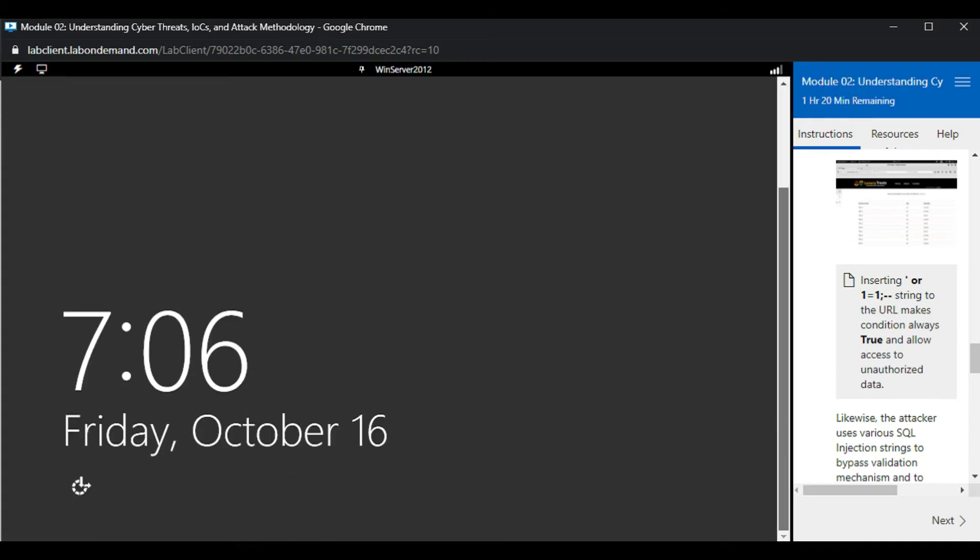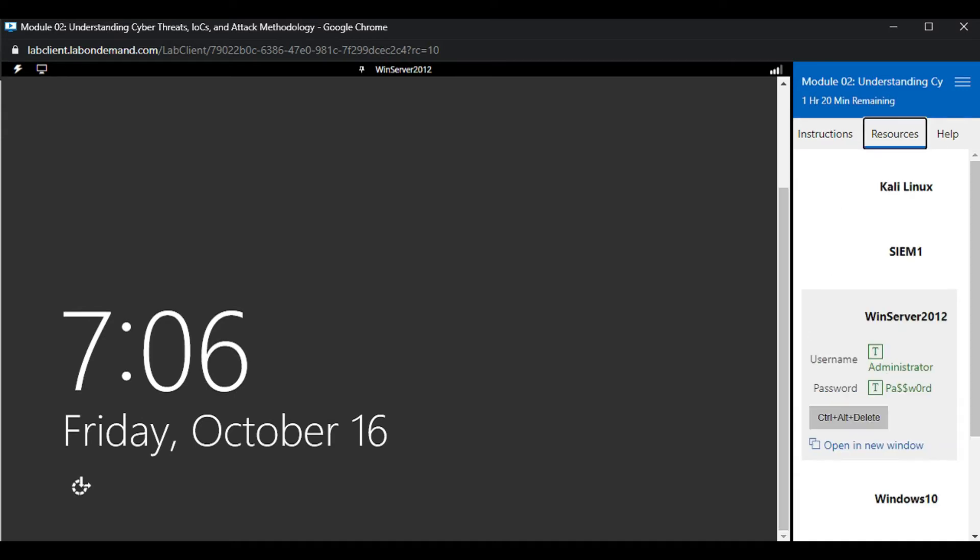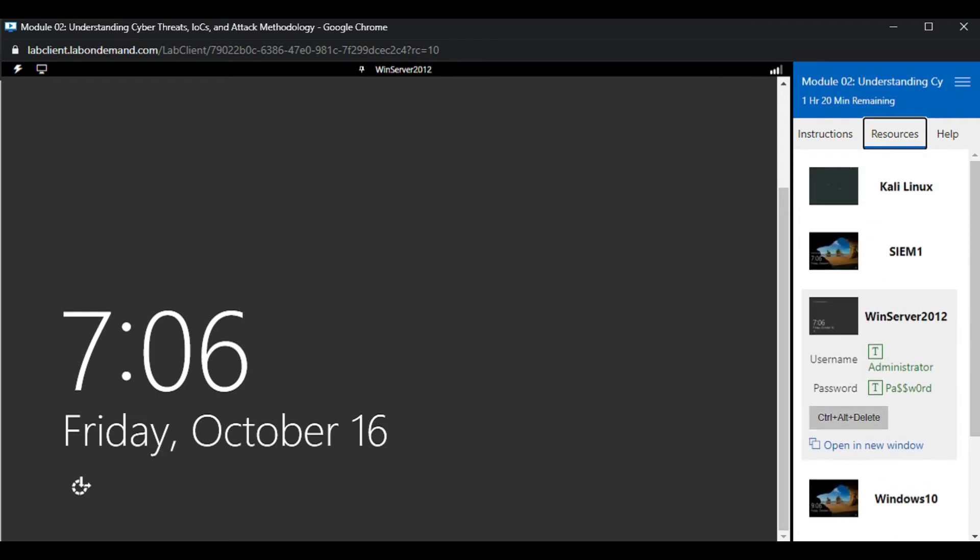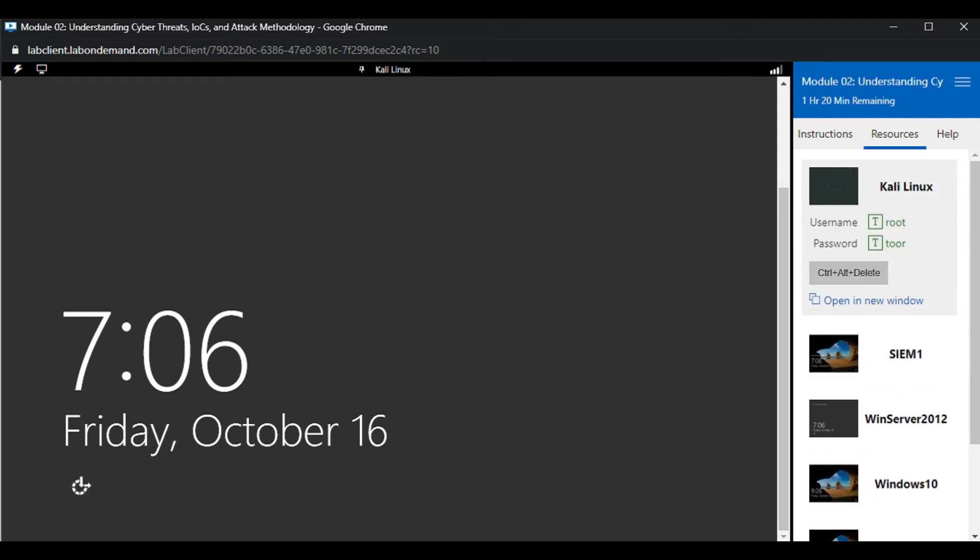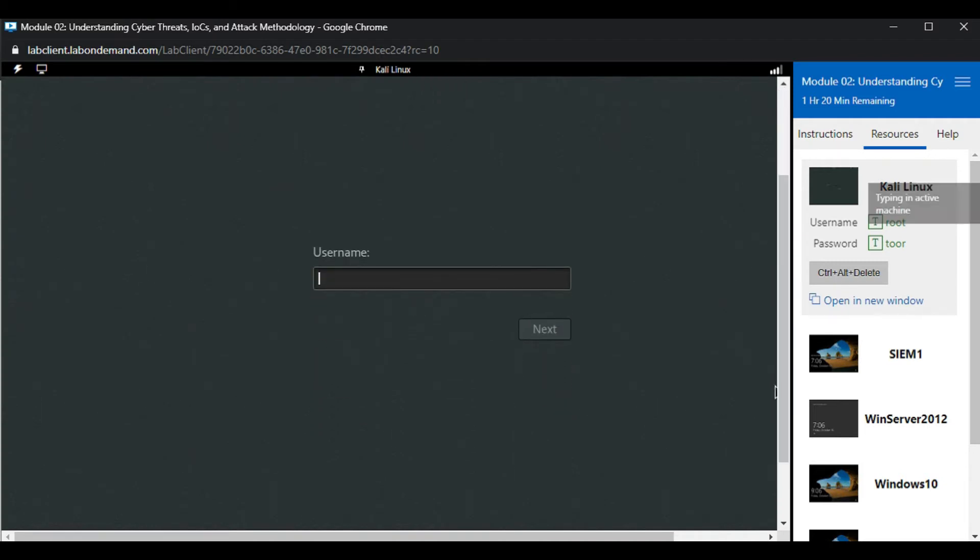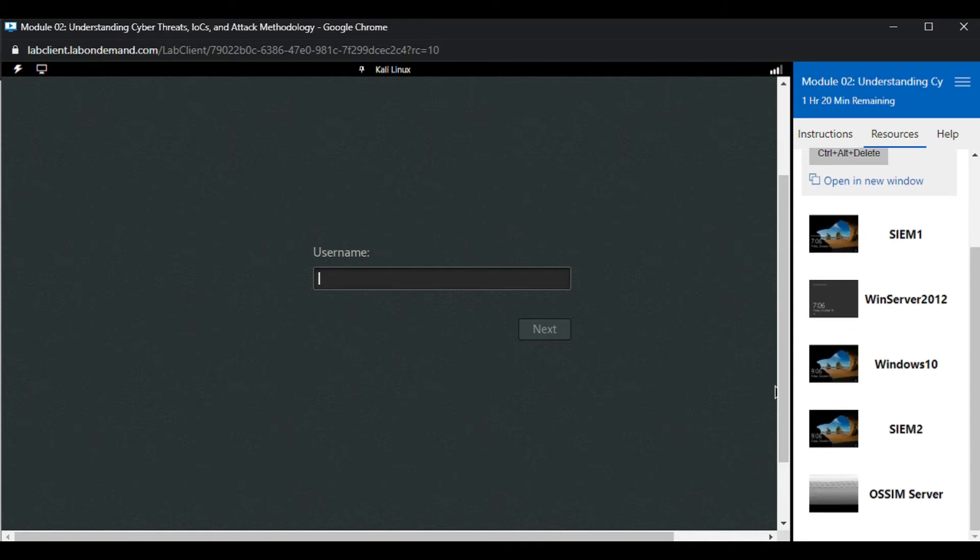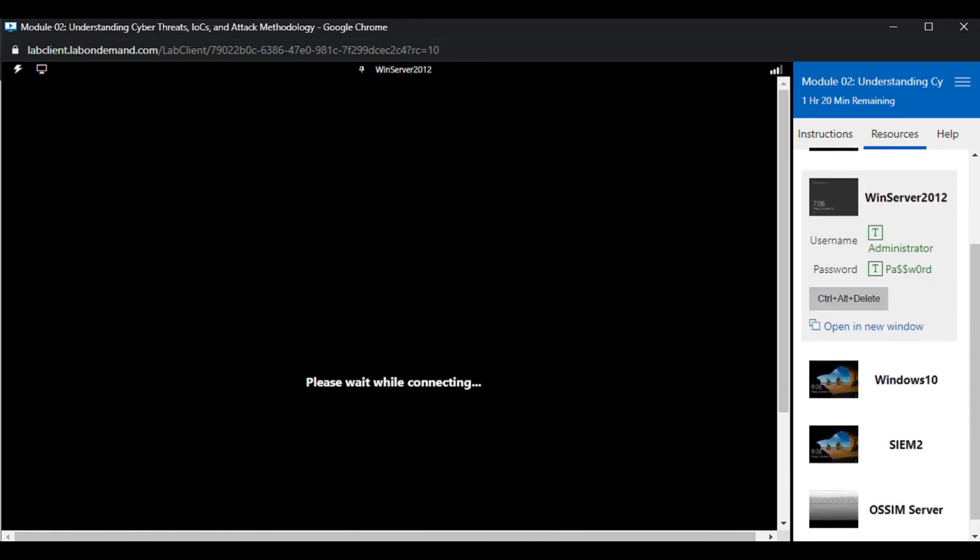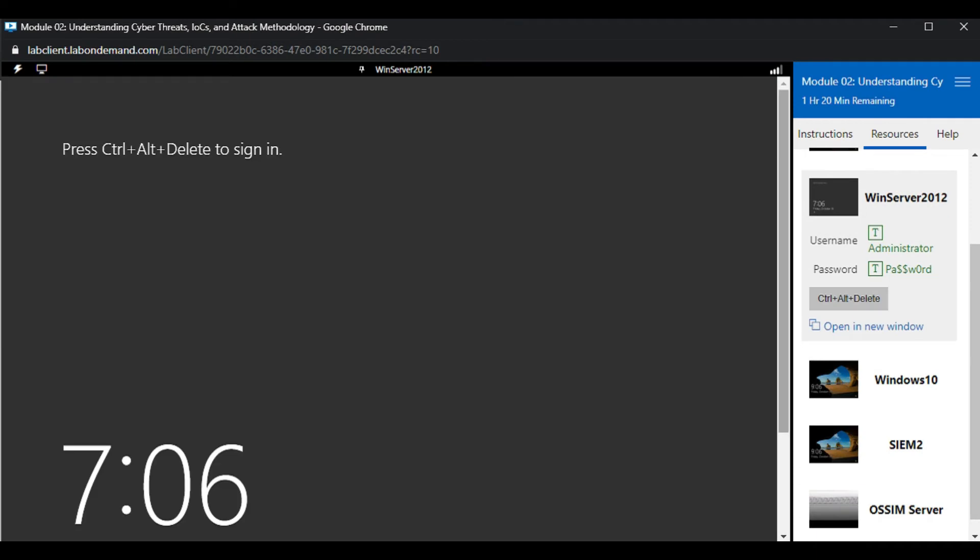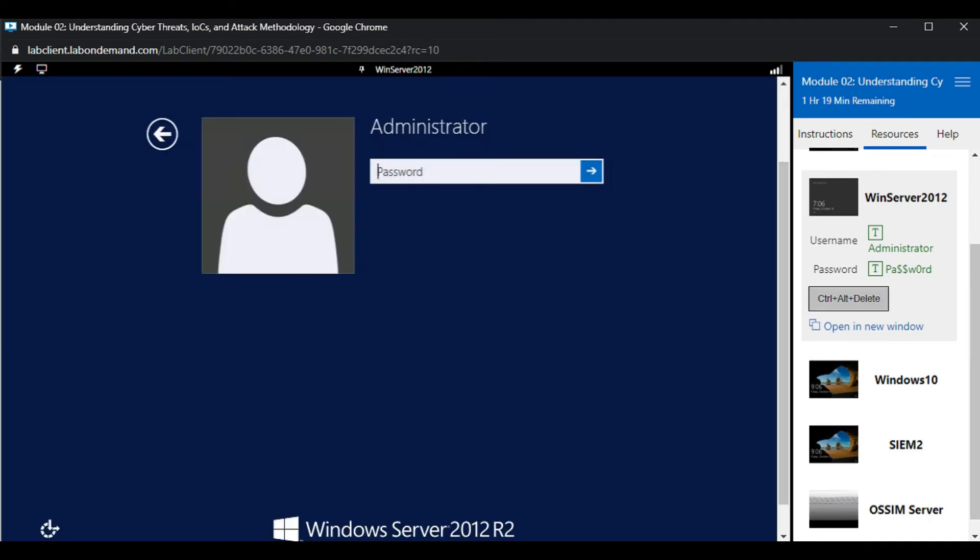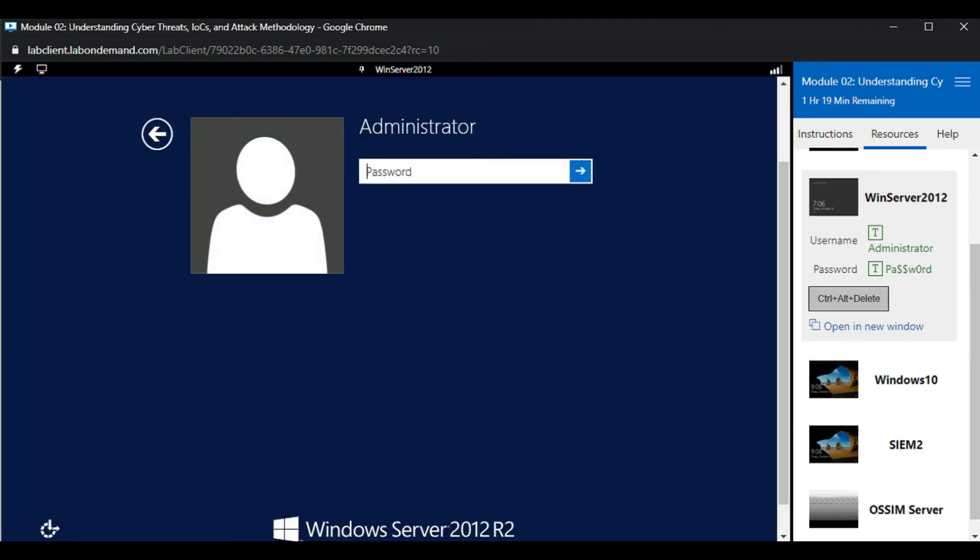Let's explore the available machines. There are several operating systems here: Windows Server, SIM1, Kali Linux, and SIM2. Let's open the Kali Linux machine where you can login using the provided credentials. Now let's go to the Windows Server machine and type the password to log in.